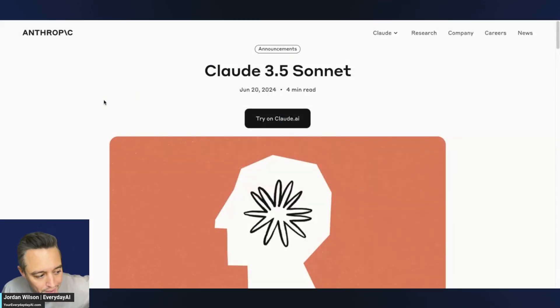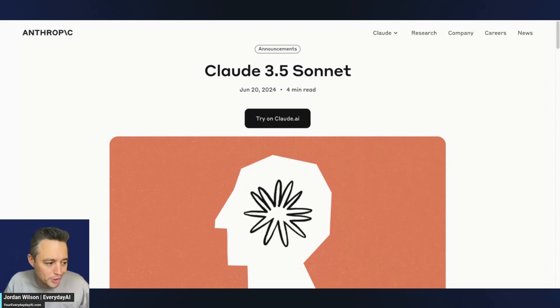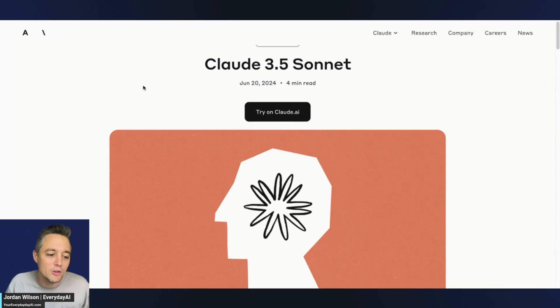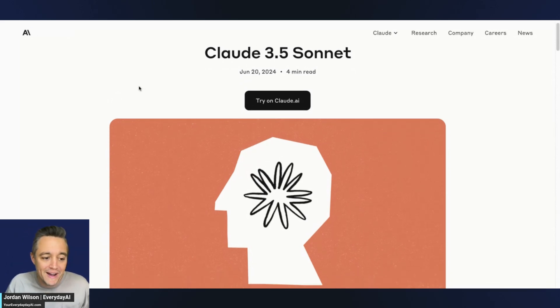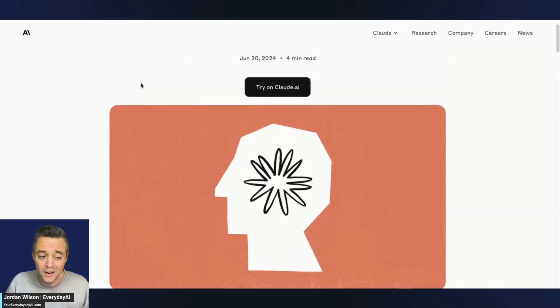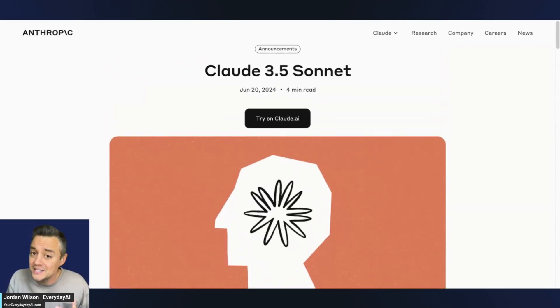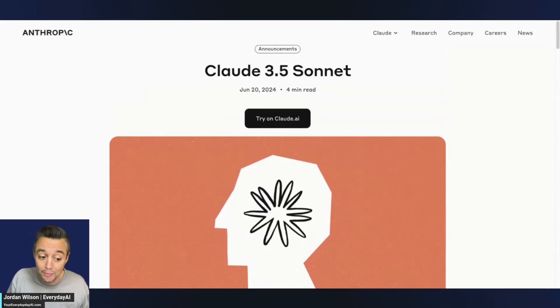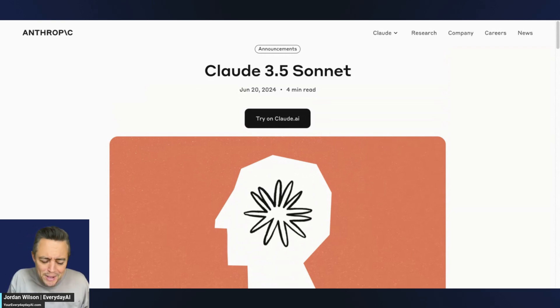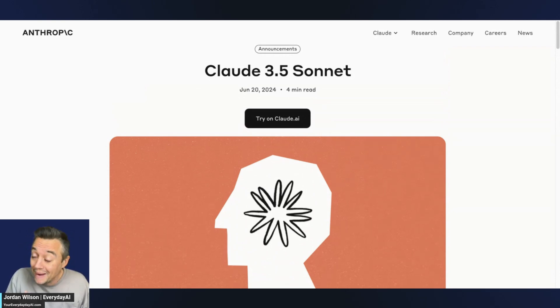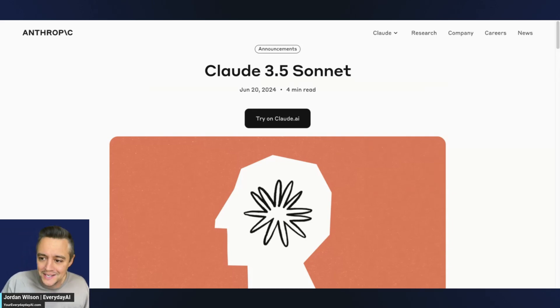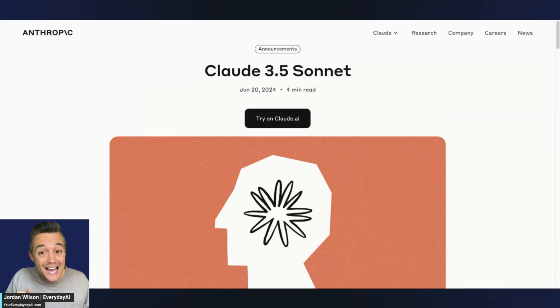Anthropic literally just dropped. I was actually in a meeting, otherwise this would have been out sooner, but Claude 3.5 Sonnet. So if you are a little new to Claude, let me just quickly catch you up. It is a very powerful and capable model. However, I still tell a lot of people, it's really not worth using. Mainly one of the main reasons why is it doesn't have real-time access to the internet out of the box.